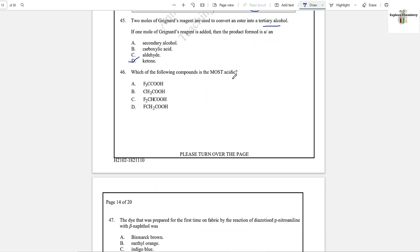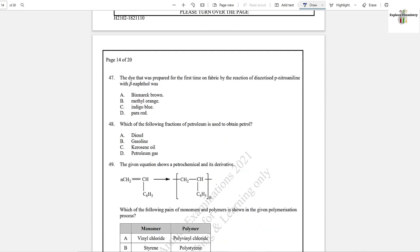Question number 46: Which of the following compounds is the most acidic? The most acidic among carboxylic acids is the one having the most electronegative element attached. Option A is the answer because it has three fluorine atoms attached; the next has two, then one, and the last is a simple carboxylic acid with no fluorine — the least acidic of all.